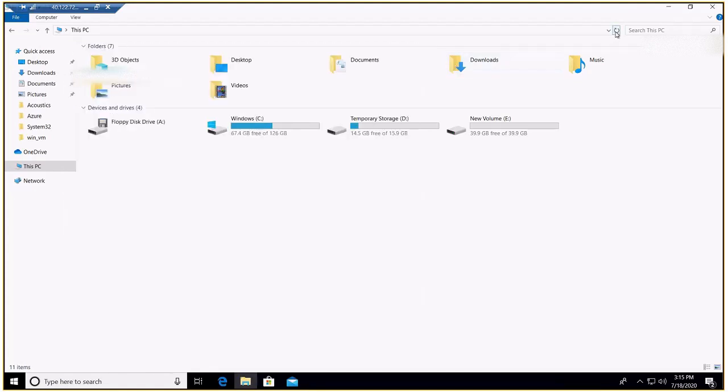Whenever somebody asks you during an interview or a customer call, always go with the first option — deallocate the VM and do it. That is how it is recommended, suggested, and how we are supposed to do it. But if the scenario is different and the customer is adamant, or your interviewer asks if there is another way, this detach method is the other way you can extend it.